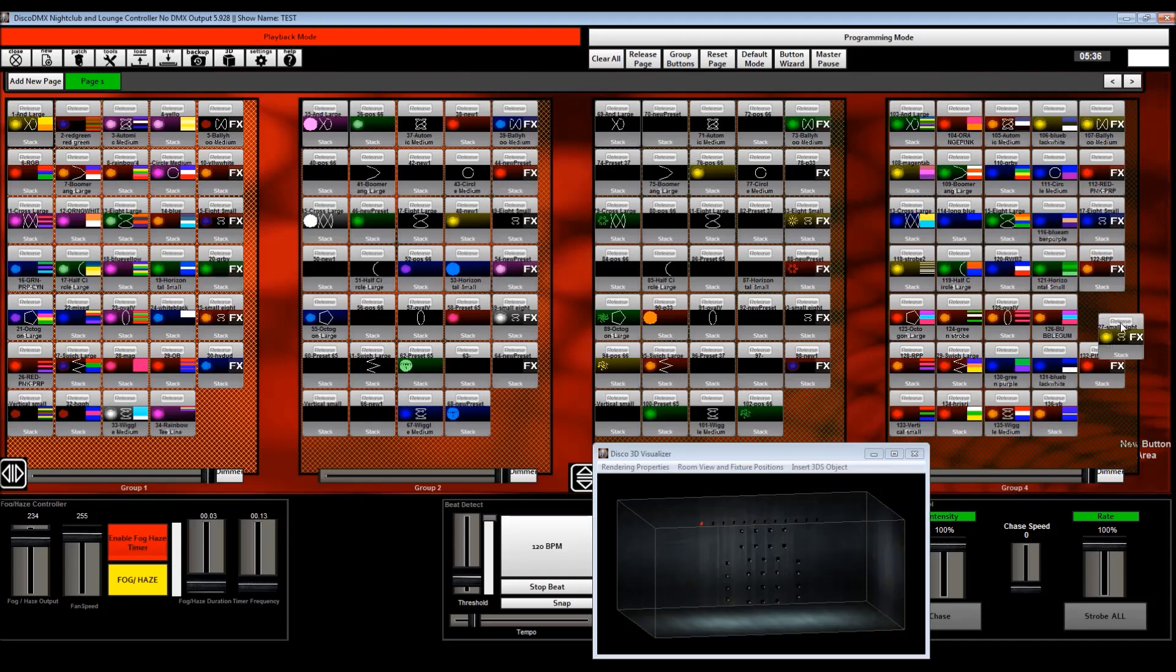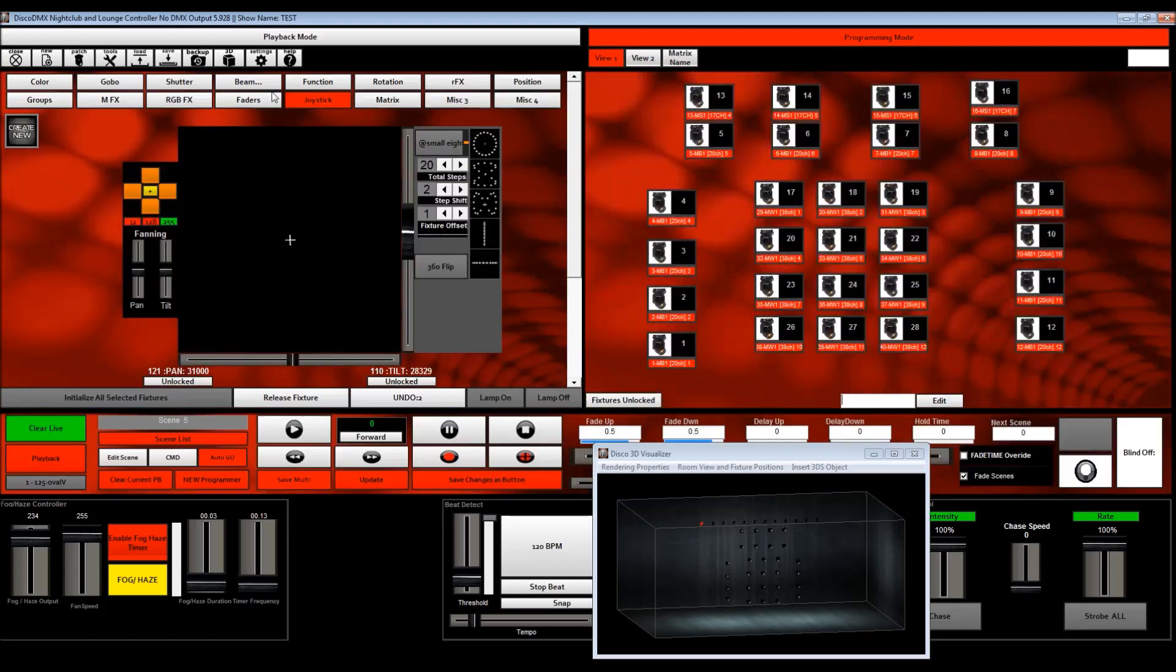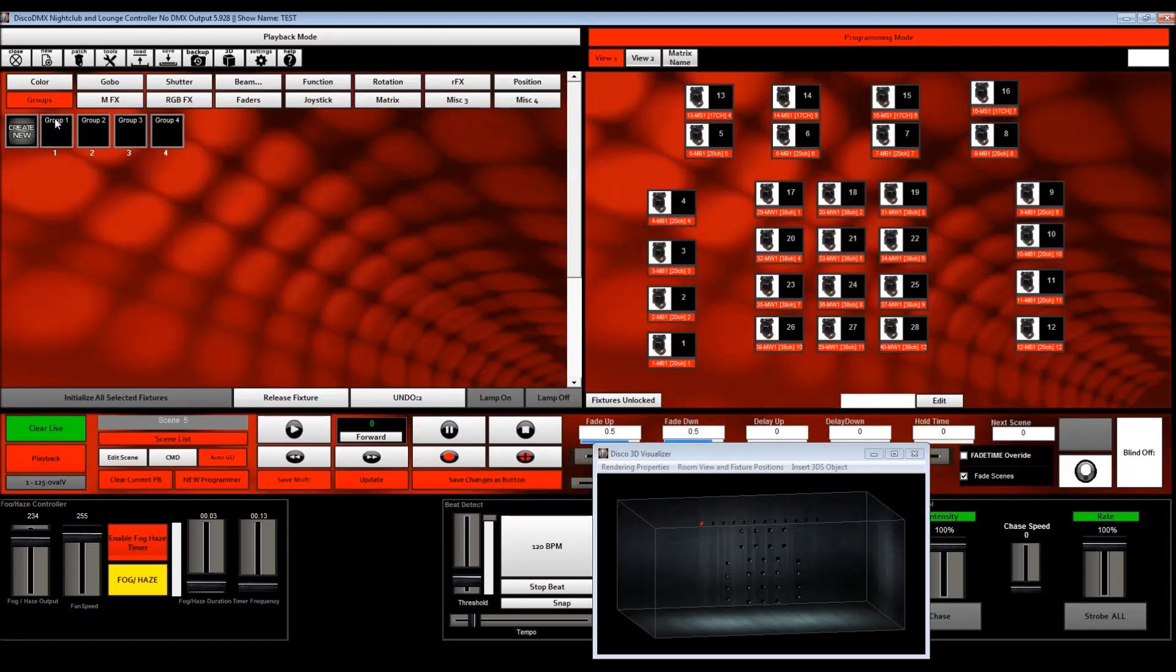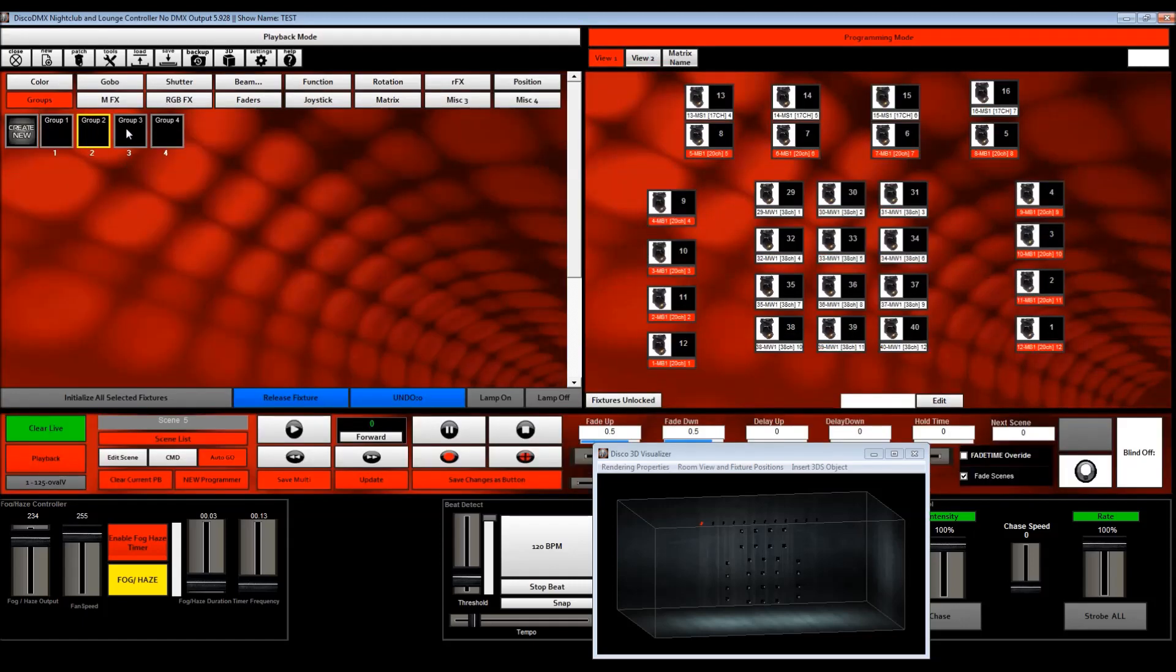And just to add to this, I'll show you. So remember I told you we had these four groups, group one, two, three, and four.